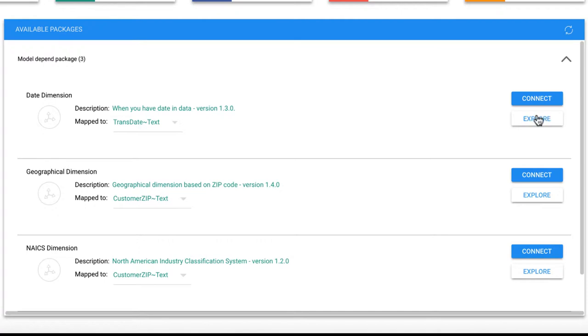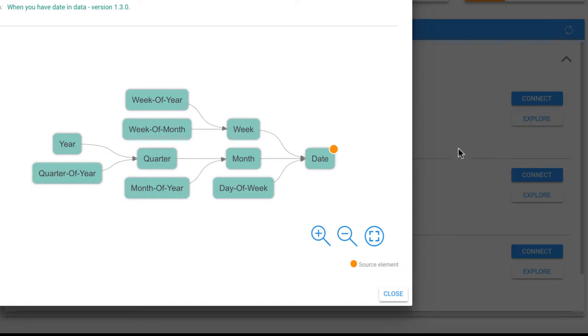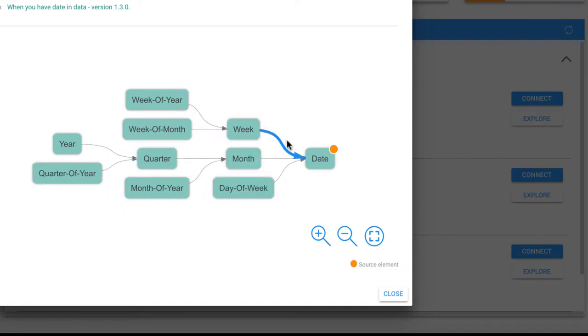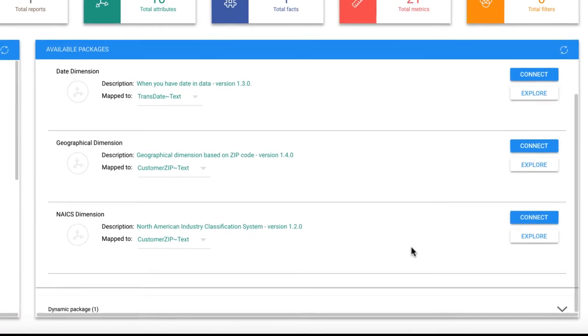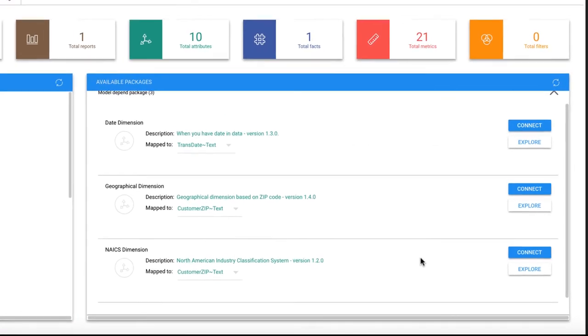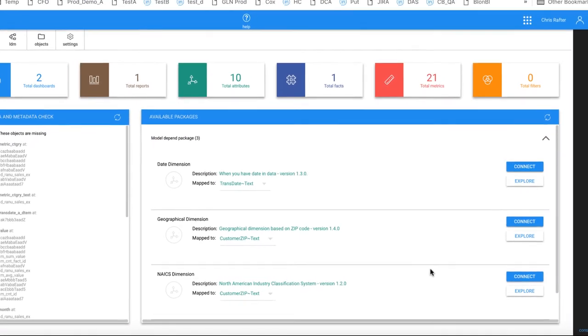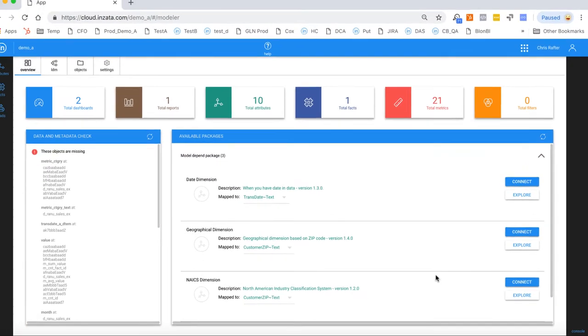So let's see what Nzeta has recommended for the data we've loaded. Nzeta does get to know your data, so it's going to make prescriptive recommendations about enrichments. The first one we see is called date dimension. I can click explore to get a quick look at what that is. And what that's going to do is take that one date field we have from the transaction file, which was a six-digit numeric date, and associate week, month, day of week, quarter, month of year, etc.—basically a lot of other ways to showcase date information.